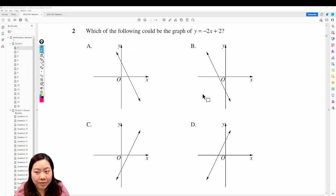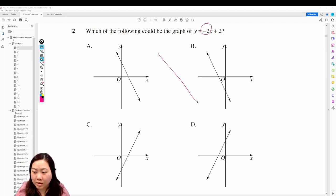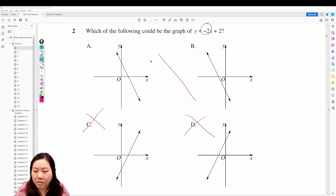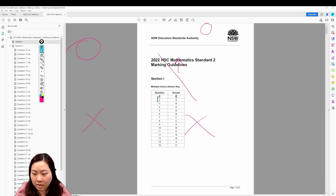Question number two: which of the following could be the graph of y equals minus 2x plus 2? Minus 2x is the gradient, which means it's got to go this way — that means C and D are out. And then plus 2 means it goes up by 2, which is going to be A. That's correct.